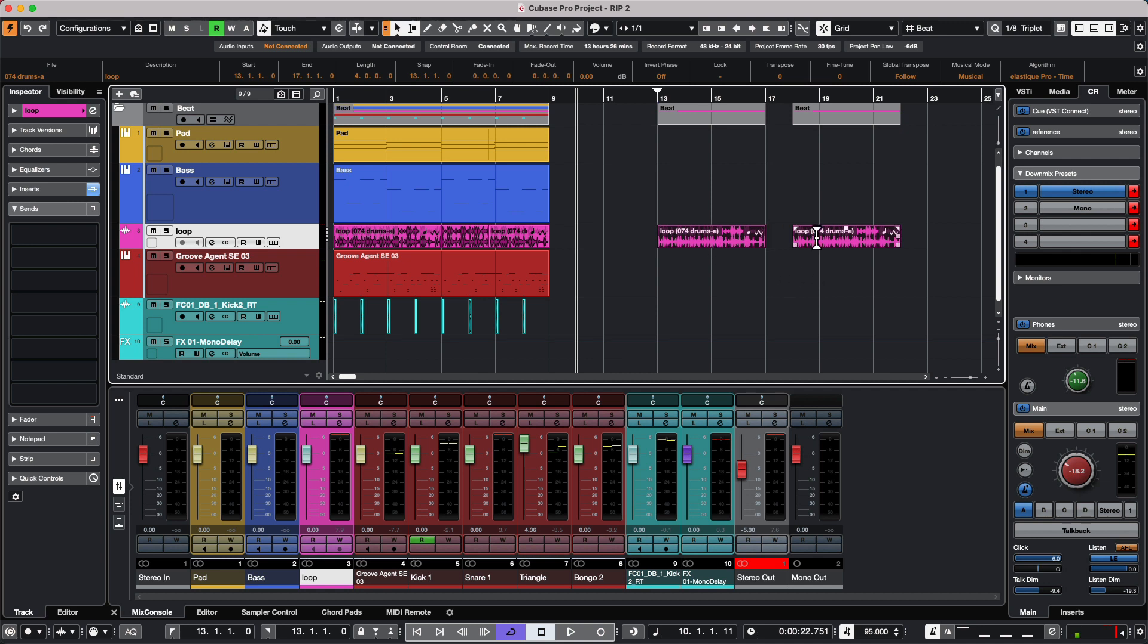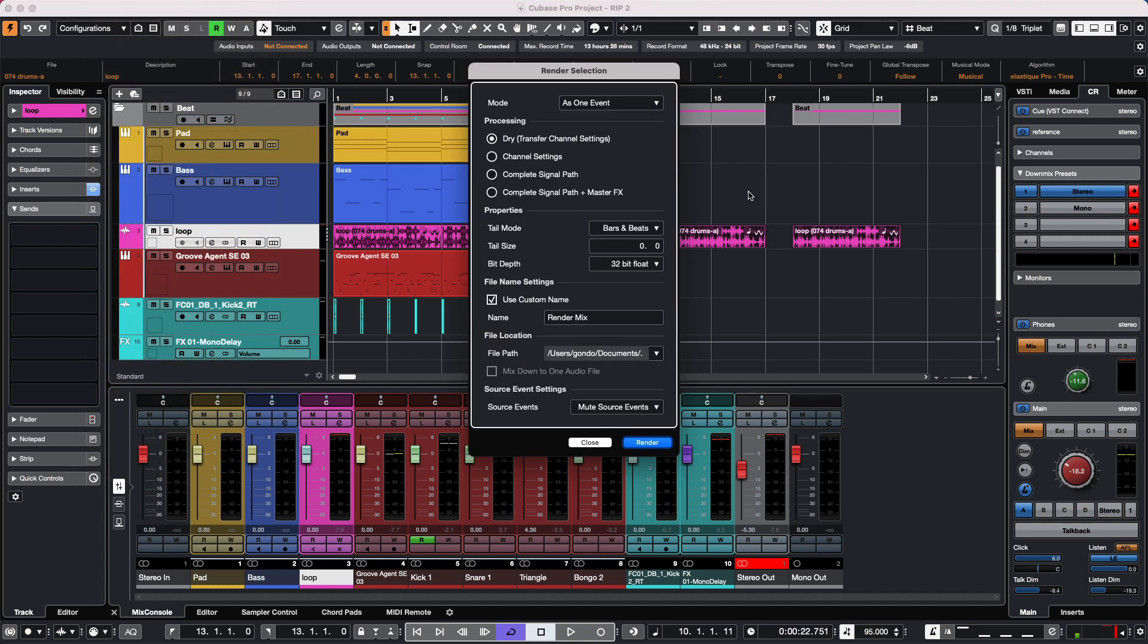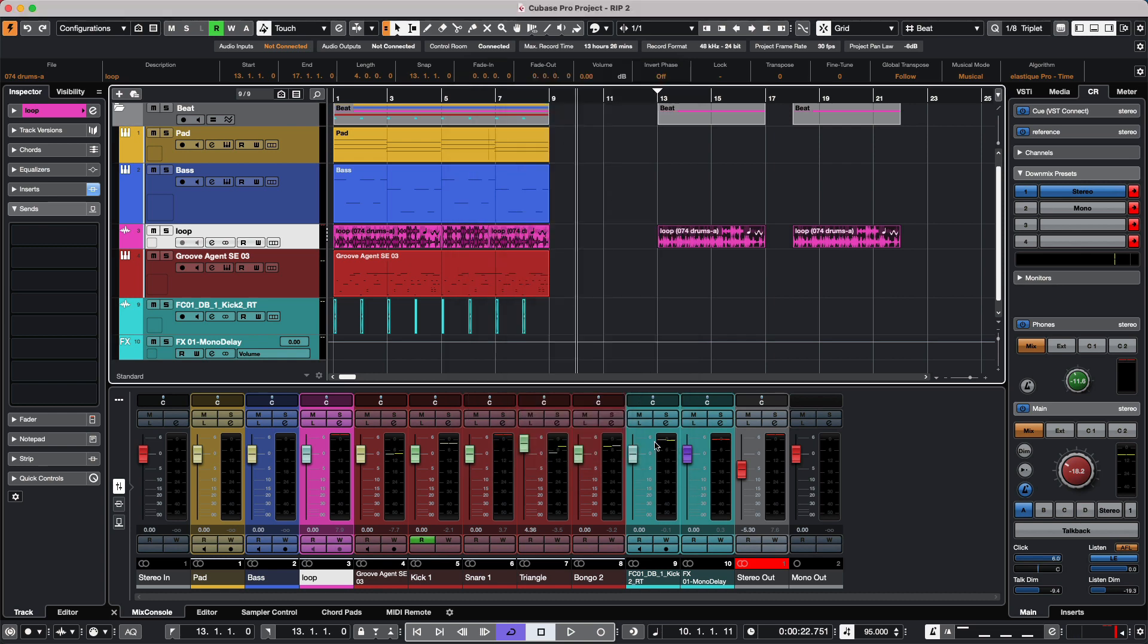Let's say I've done extensive edits in these two events and I want to render them as separate events. We go to the Edit menu, Render in Place, go to render settings, and choose to render these as separate events.